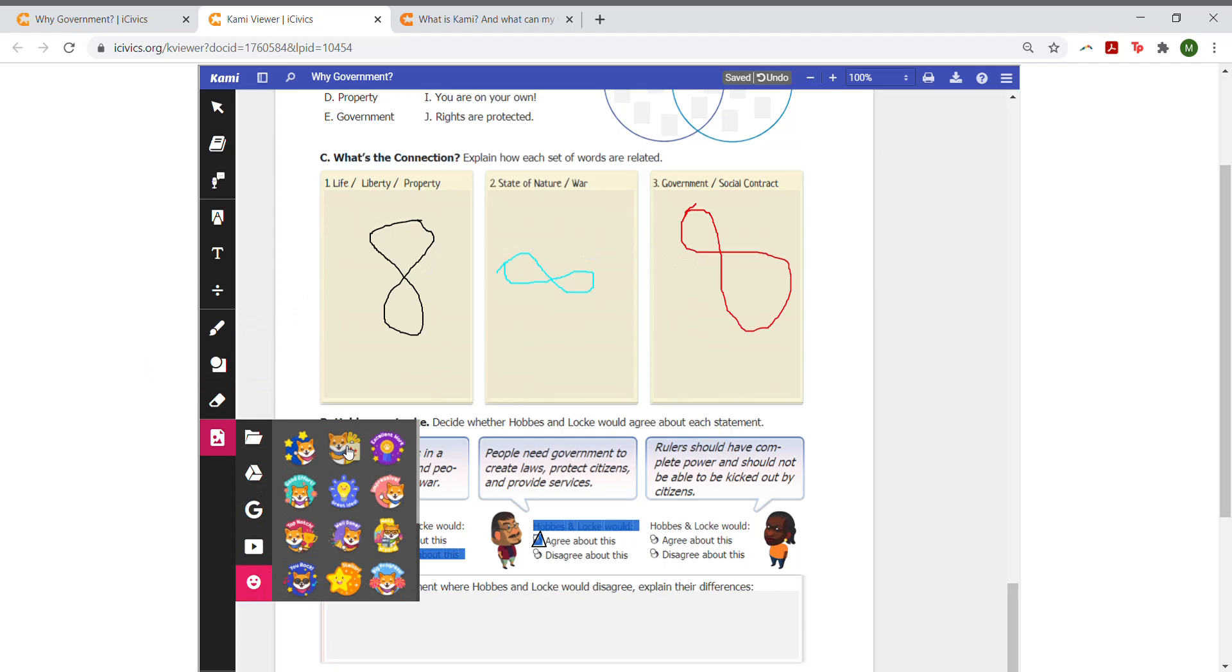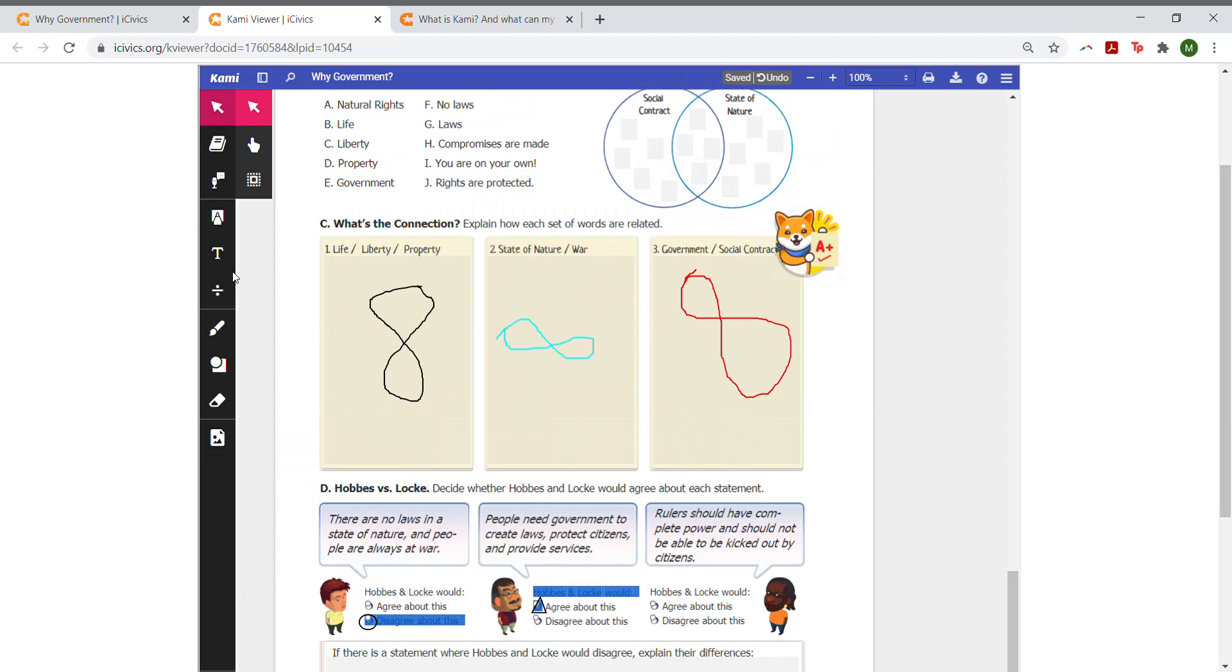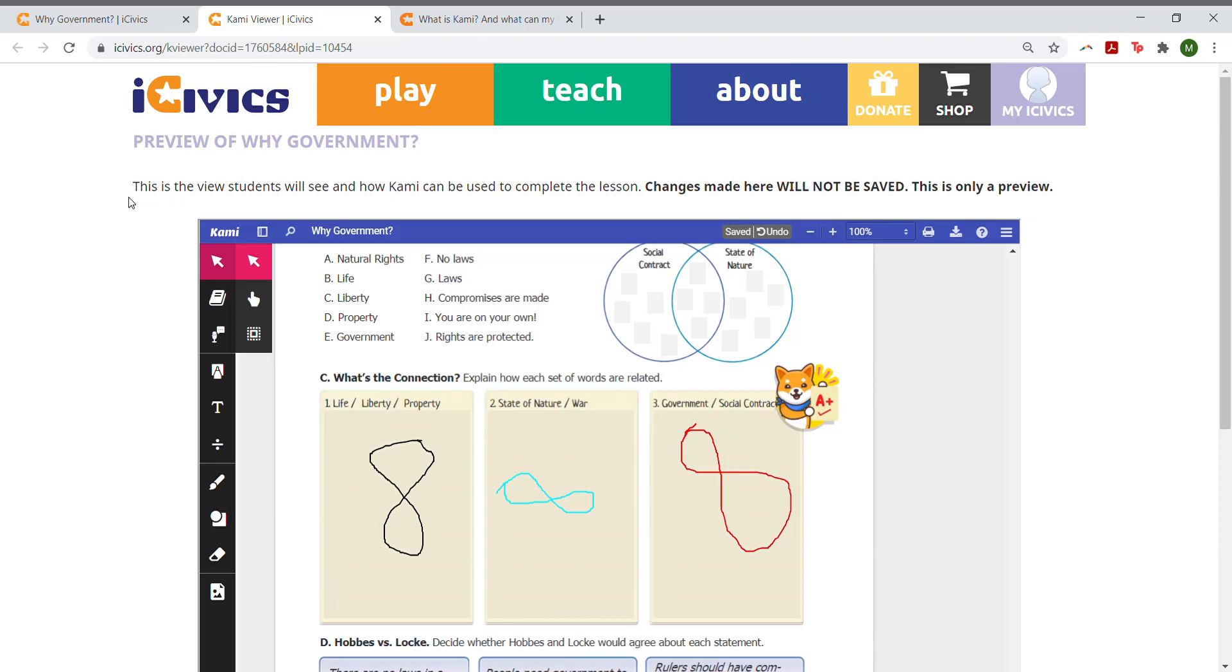Please note that any changes you make in this preview window will not be sent to your students when you assign the lesson. Students will receive a blank version of the lesson as you saw when you first opened the window.